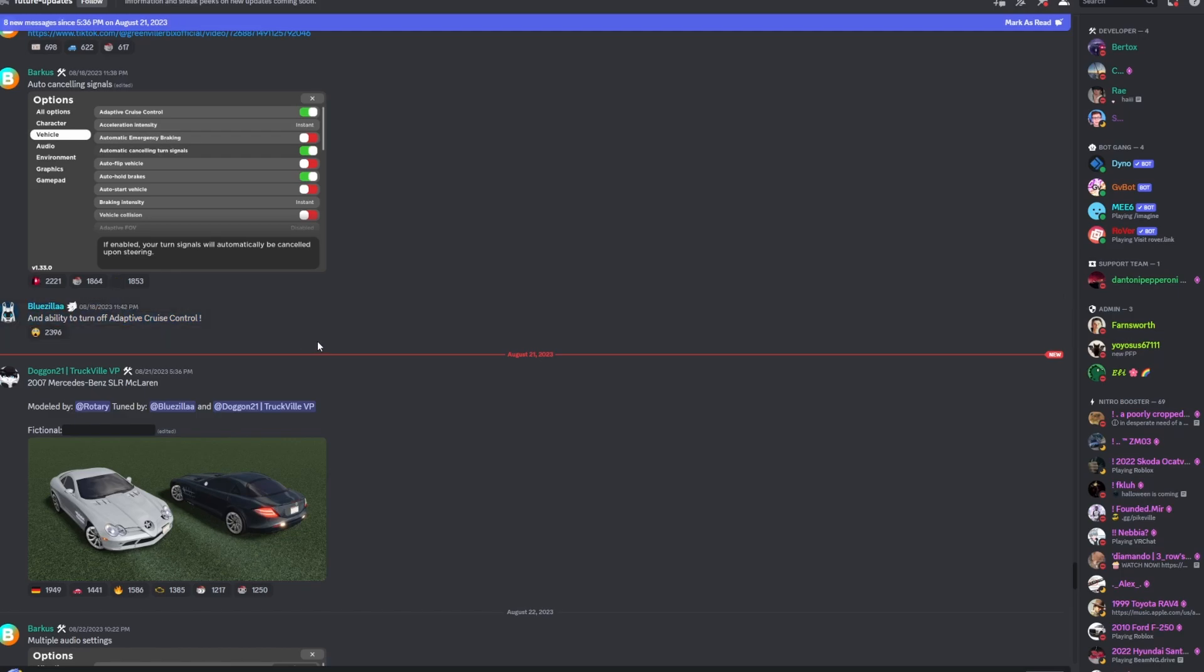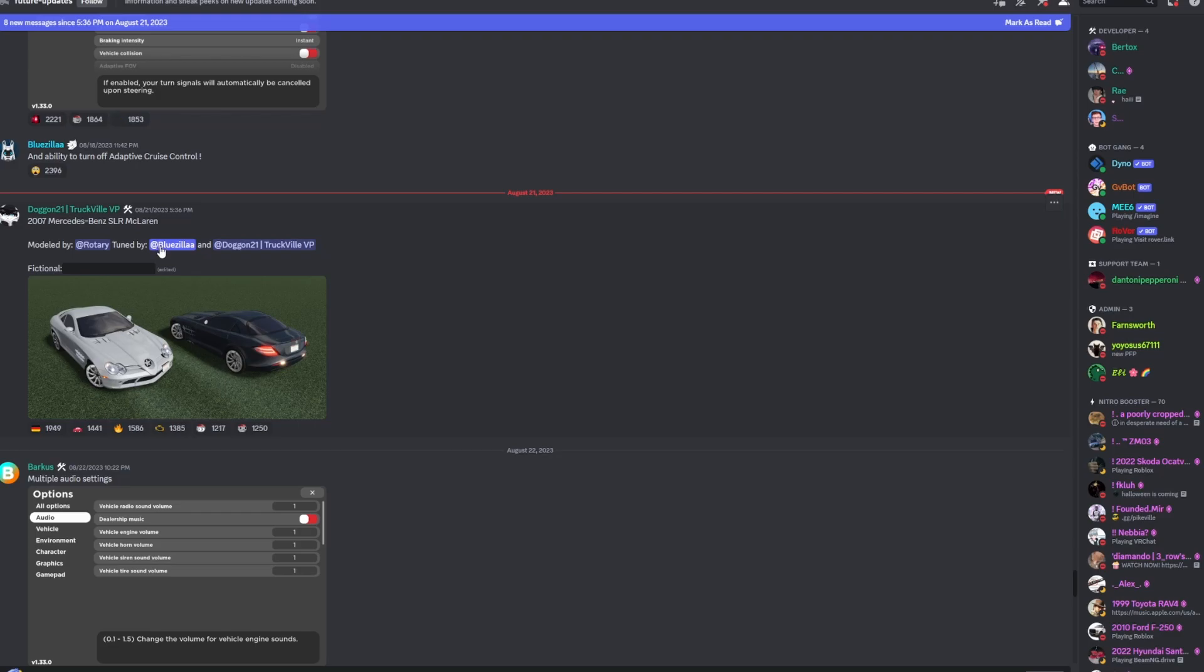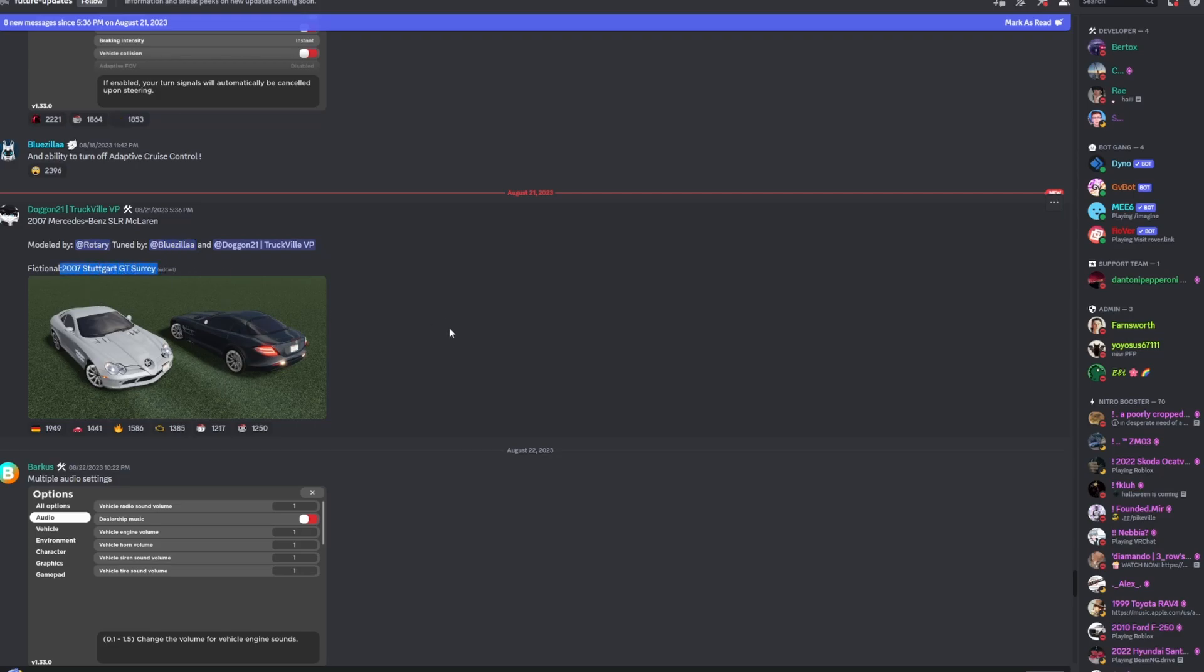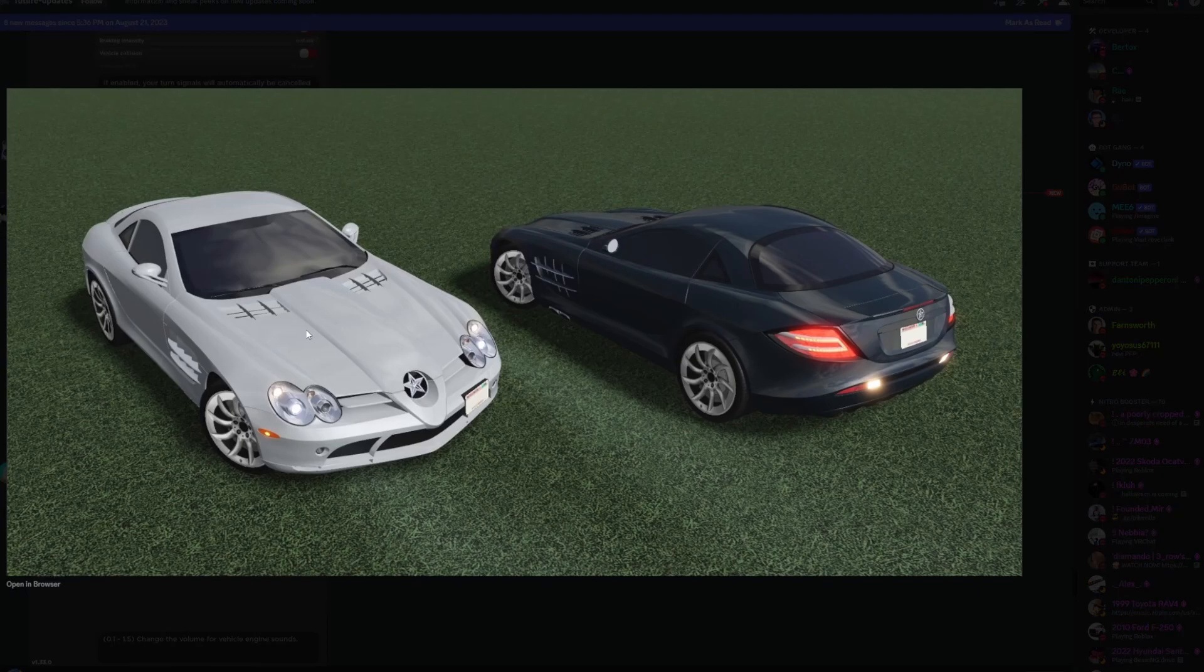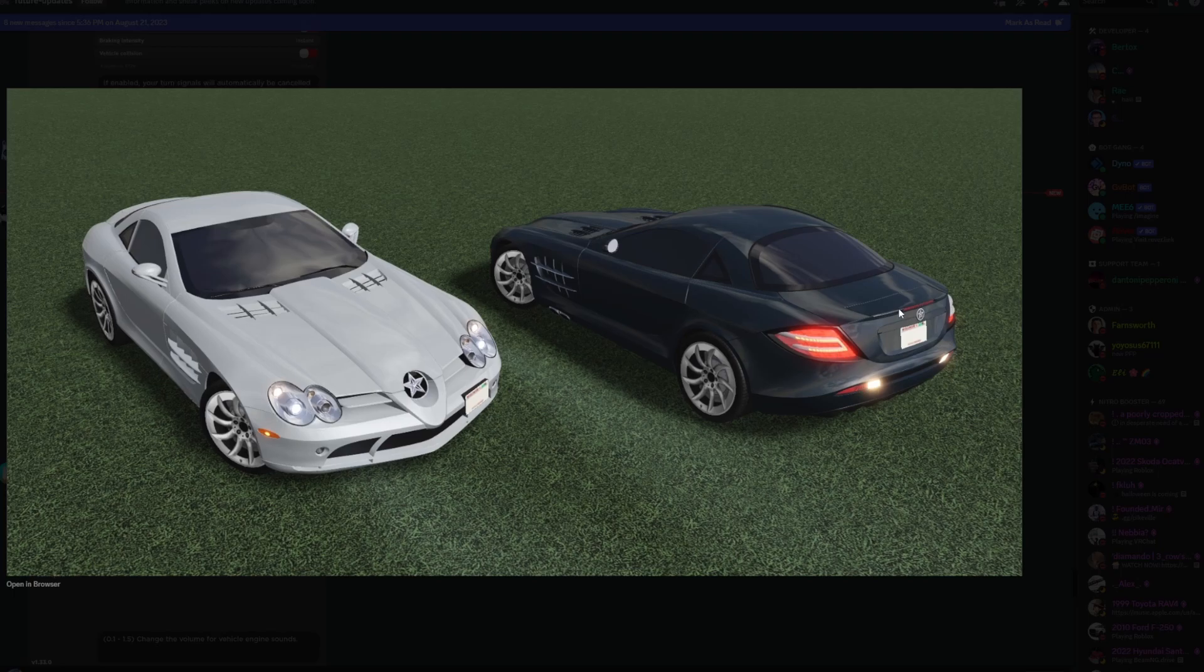Next here, the 2007 Mercedes-Benz SLR McLaren. Here's the fictional name for it. This is actually very, very detailed. The headlights are 3D which are very nice, look very nice. The rear here, turn signals, the lights look really, really good. I'm actually looking forward to this car. This SLR is pretty nice.